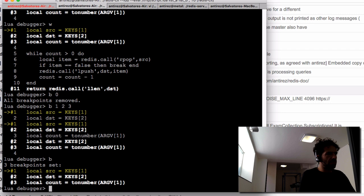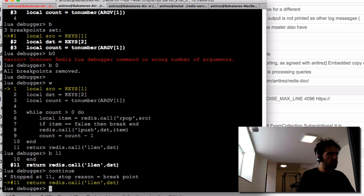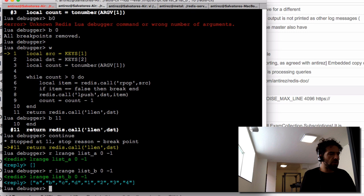With the breakpoint at line 11, I continue execution. Inspecting with 'r LRANGE list_a 0 -1' — list_a is empty, and list_b contains all the elements. Our implementation is working as expected.